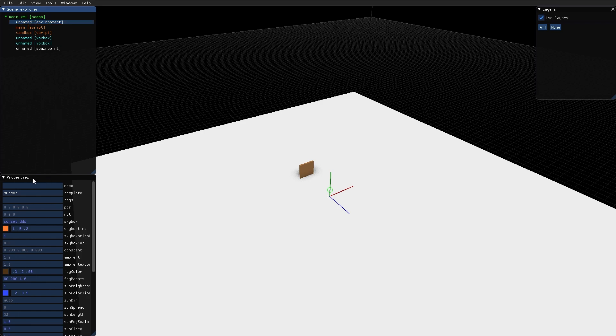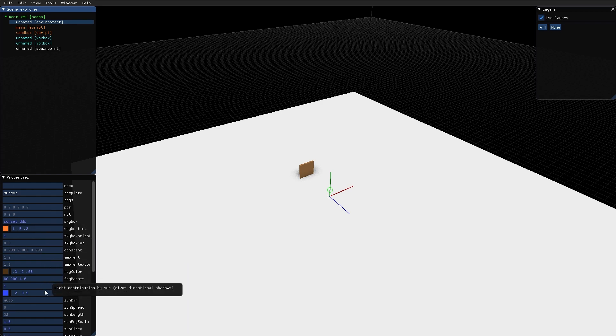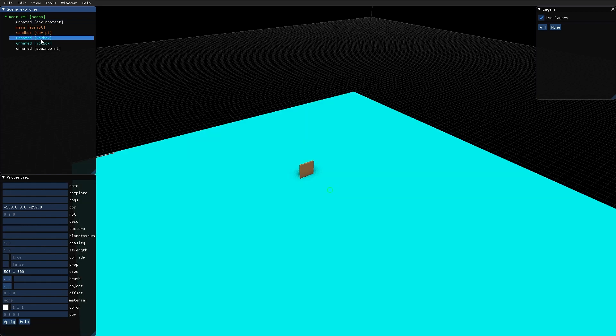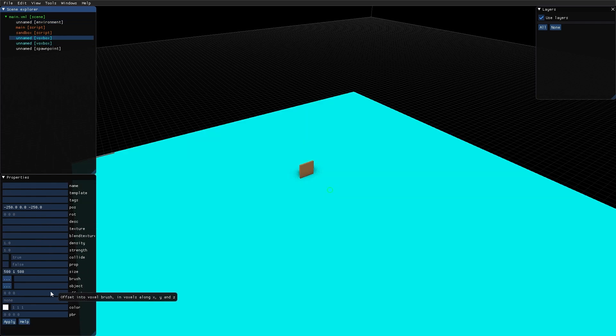Then we have the properties window. The contents of the properties window depends on what node you have selected in the hierarchy. So for example, now I have the environment node selected. We have a lot of environment related properties here. If I select the ground box, we have a set of other properties here.